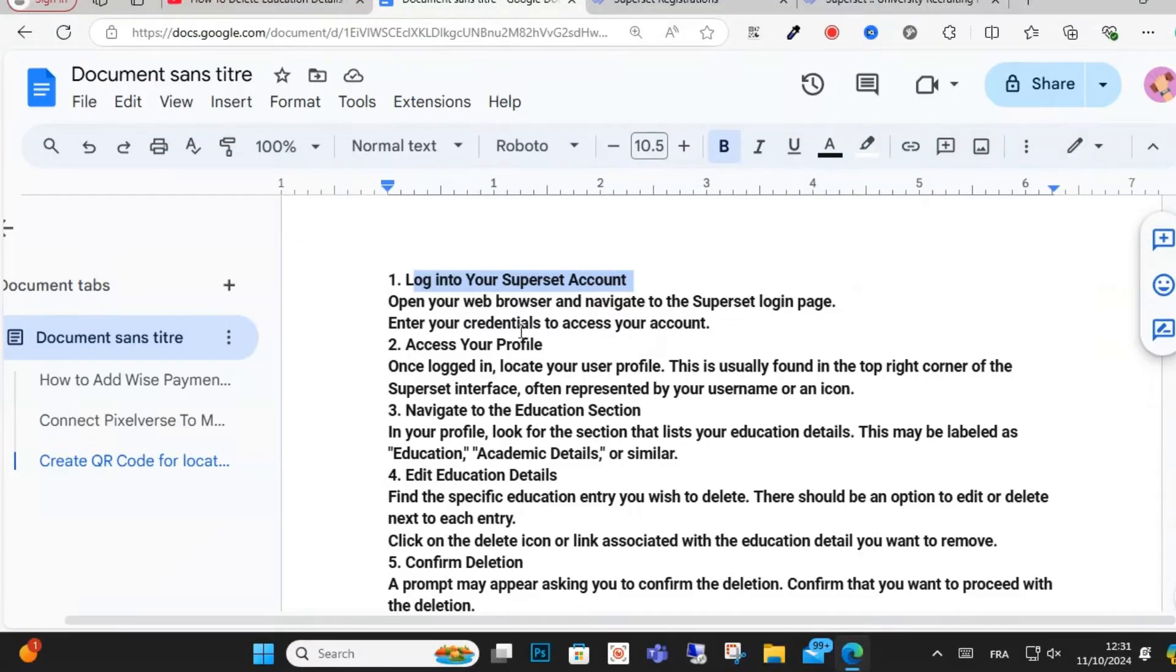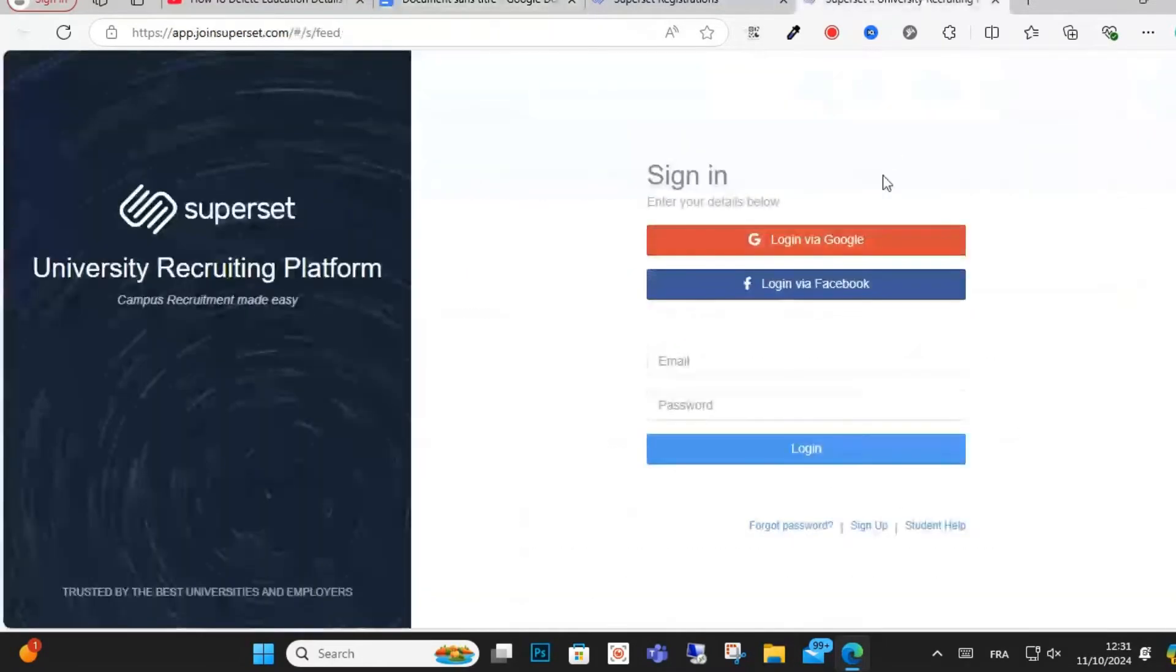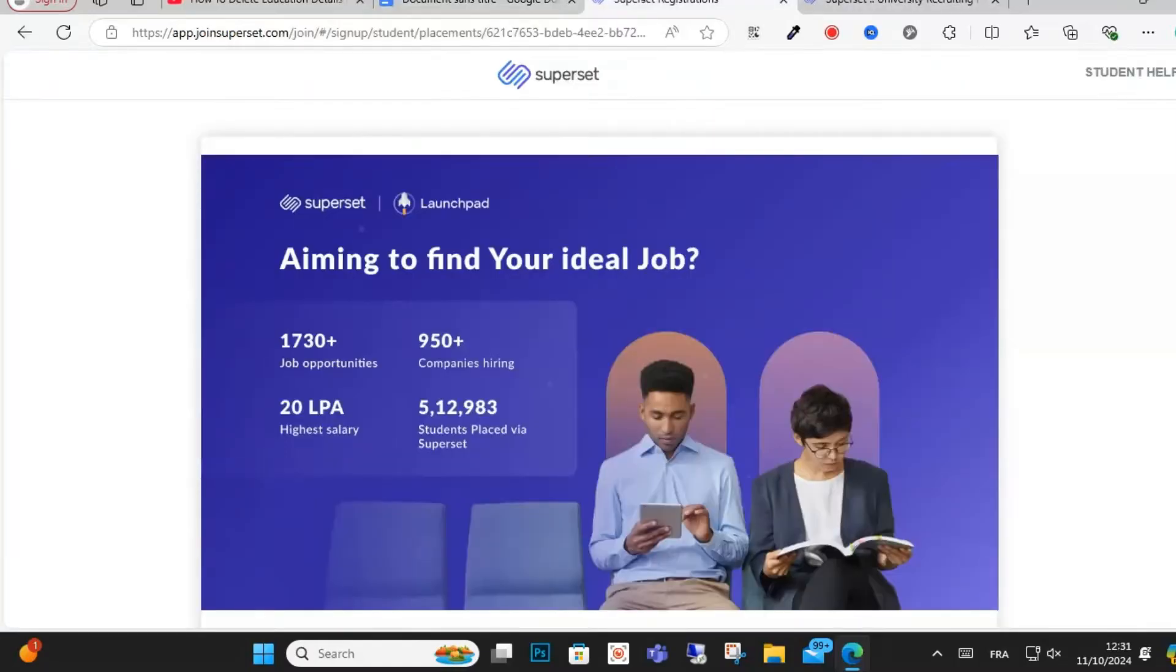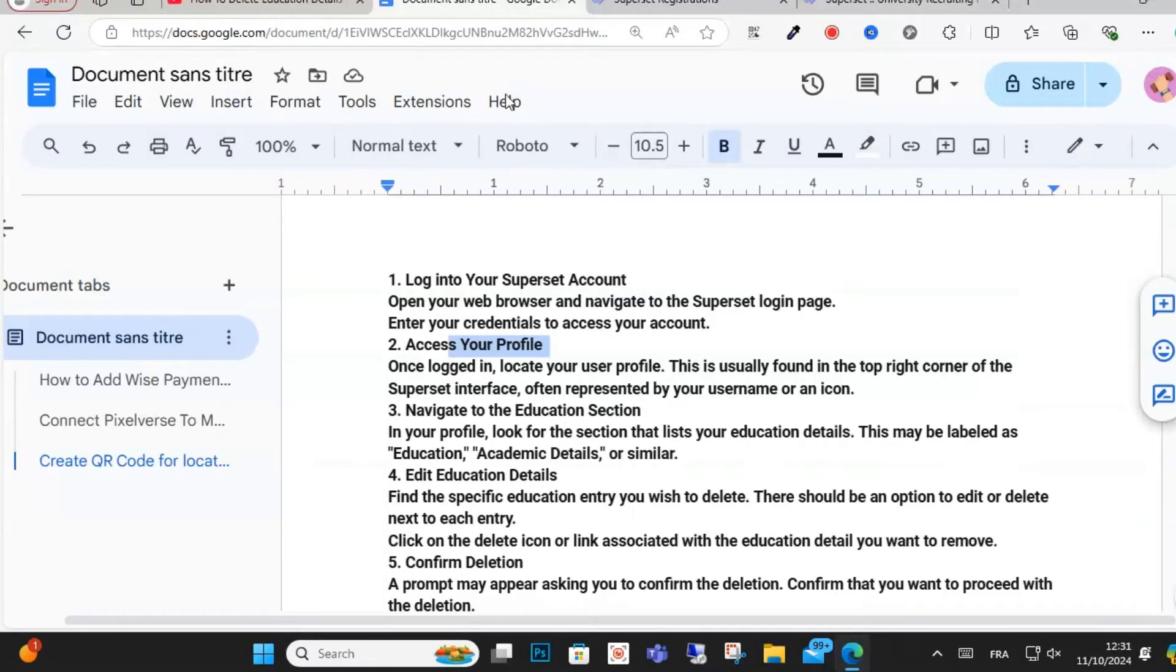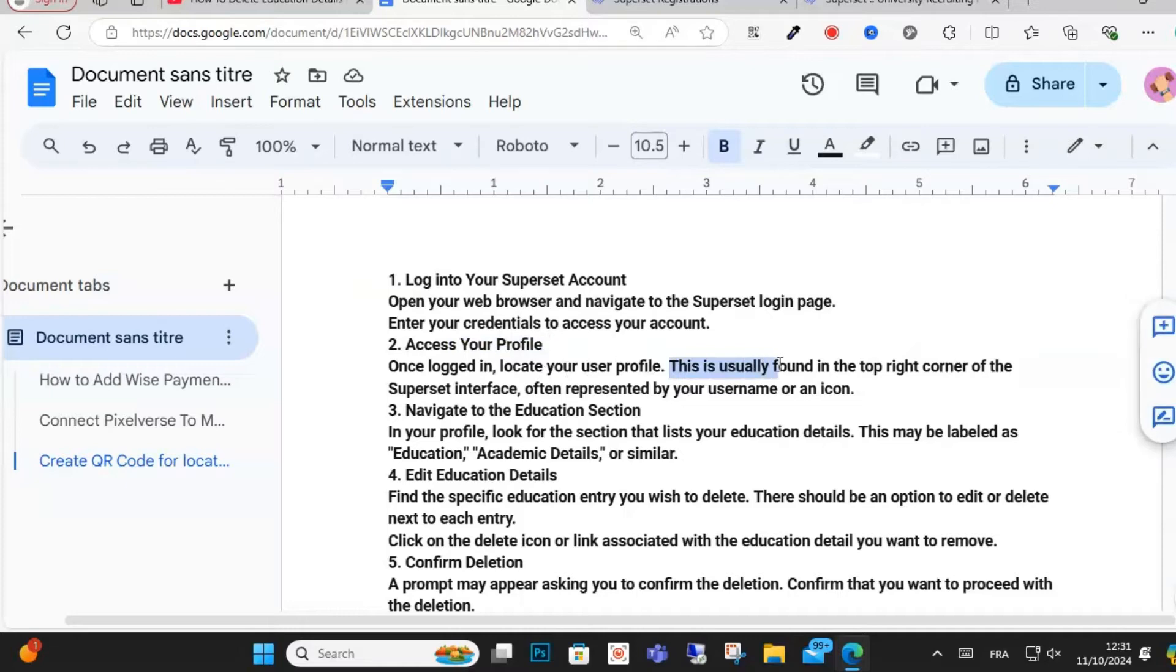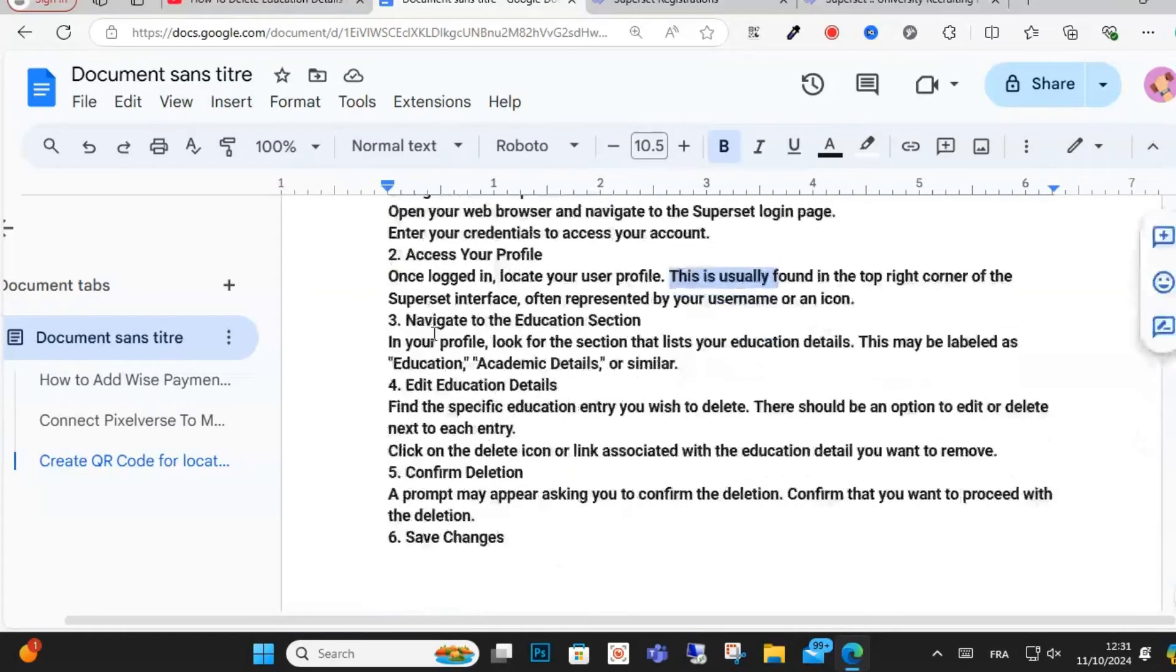After that, access your profile. When you access your profile account, you will log into your account profile. You'll find this in the top right corner of the Superset interface. Click on your username or icon.